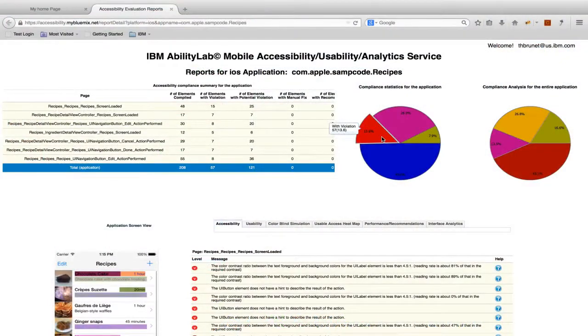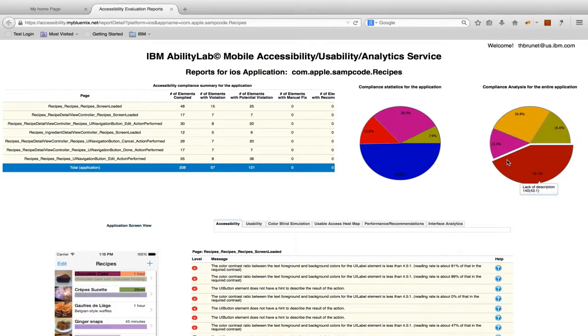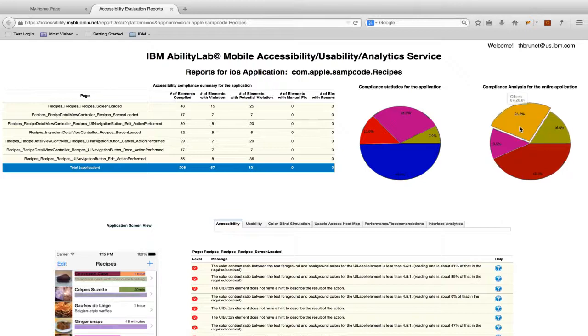When our testing is complete, we can go back to the Mobile Accessibility Checker web interface to get a high-level breakdown of all of the issues that have been detected. We'll see a breakdown by violation and type.